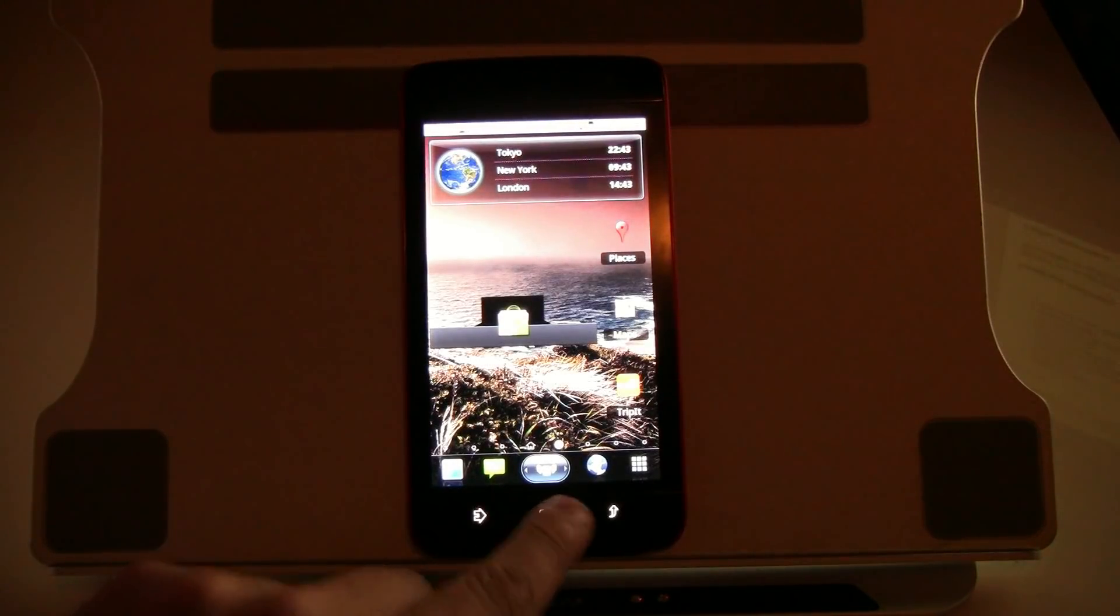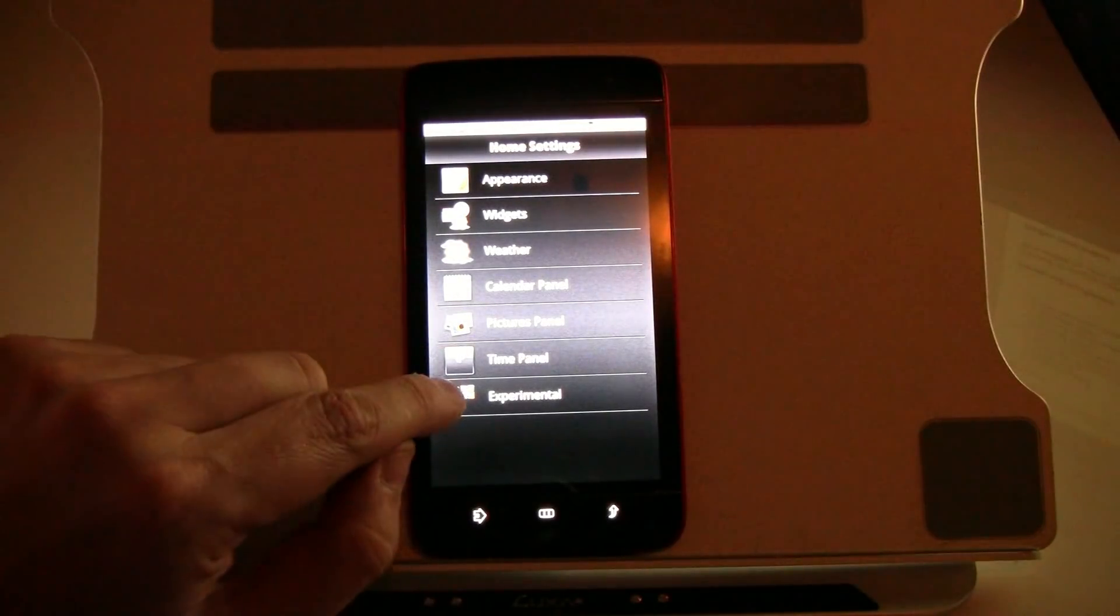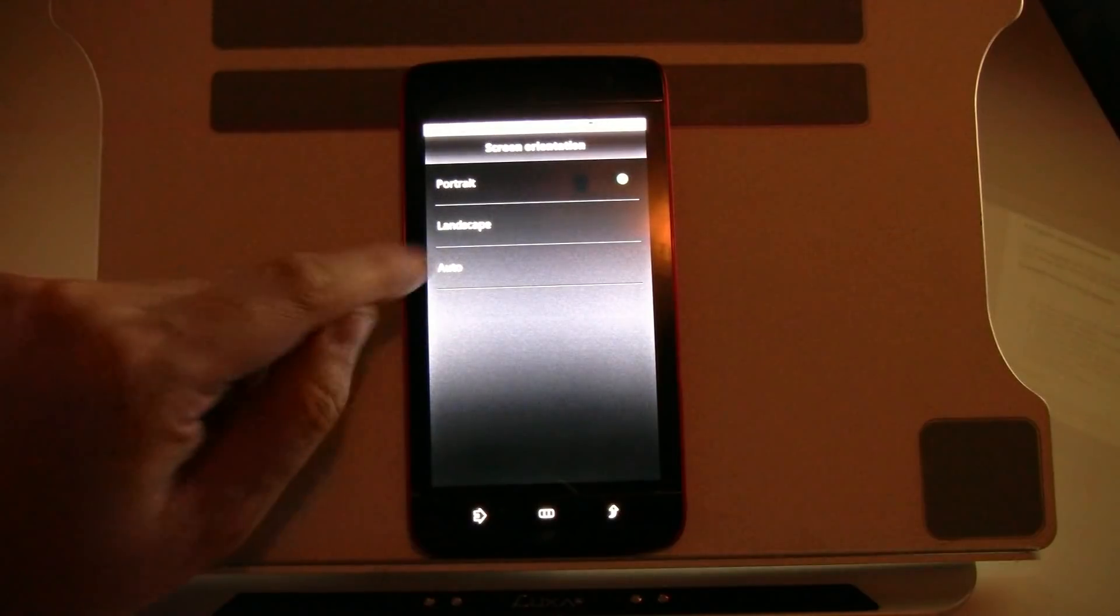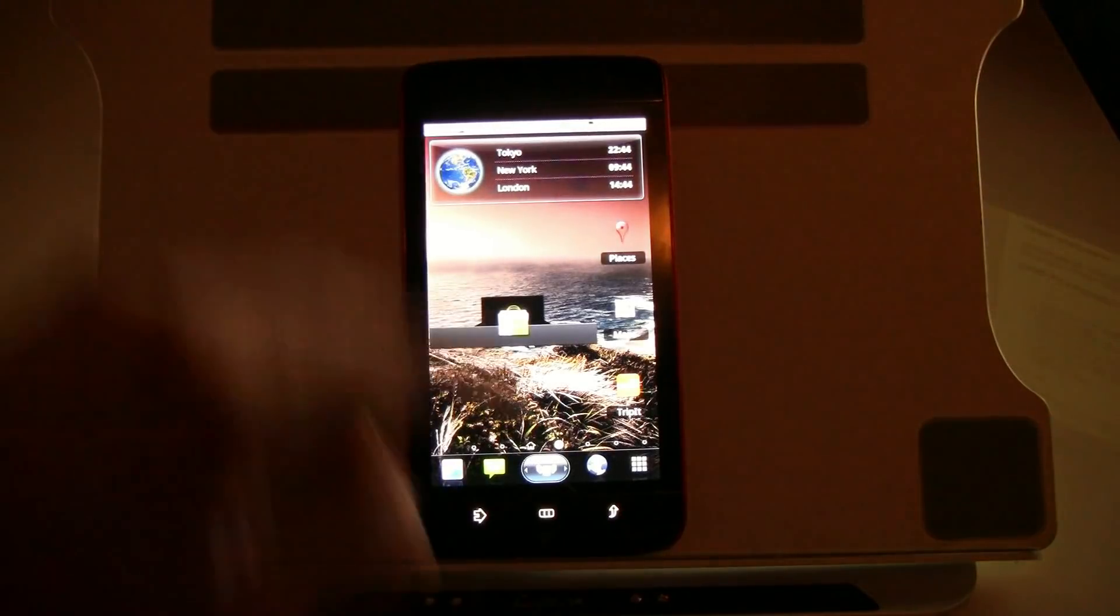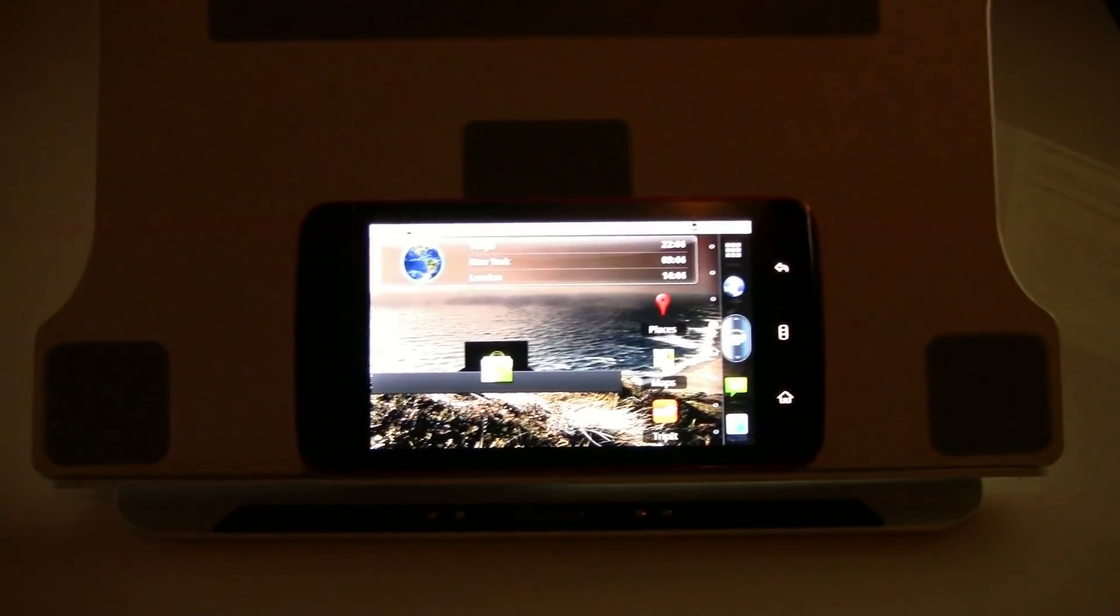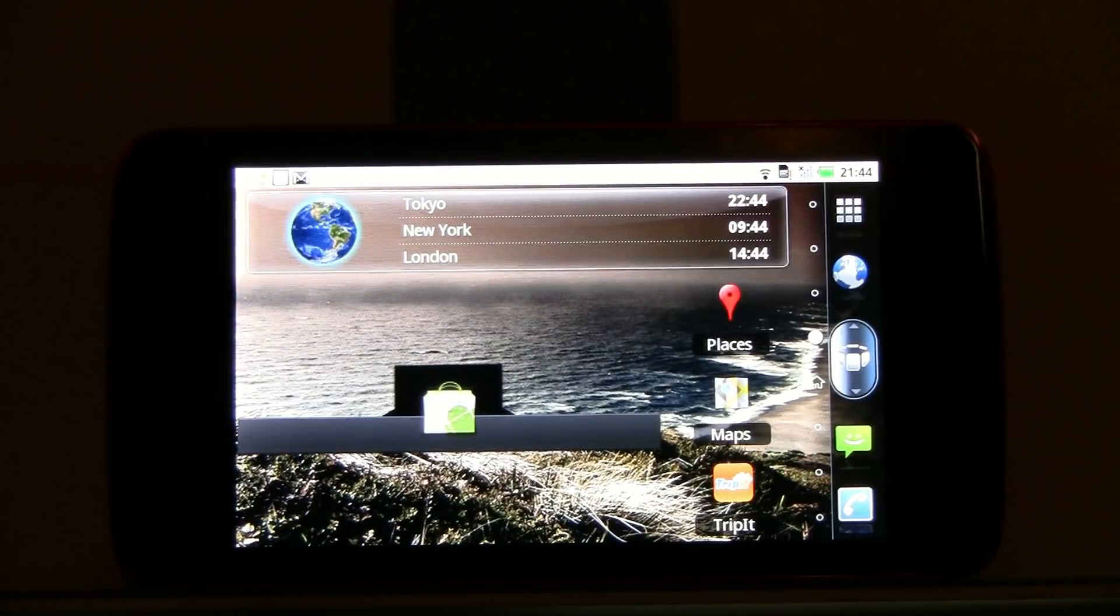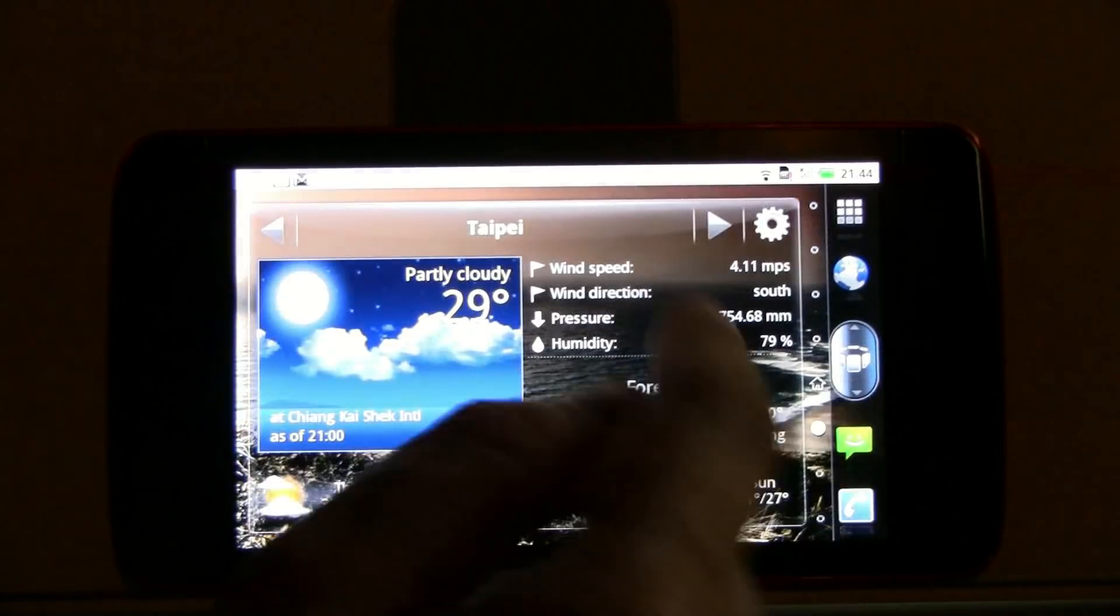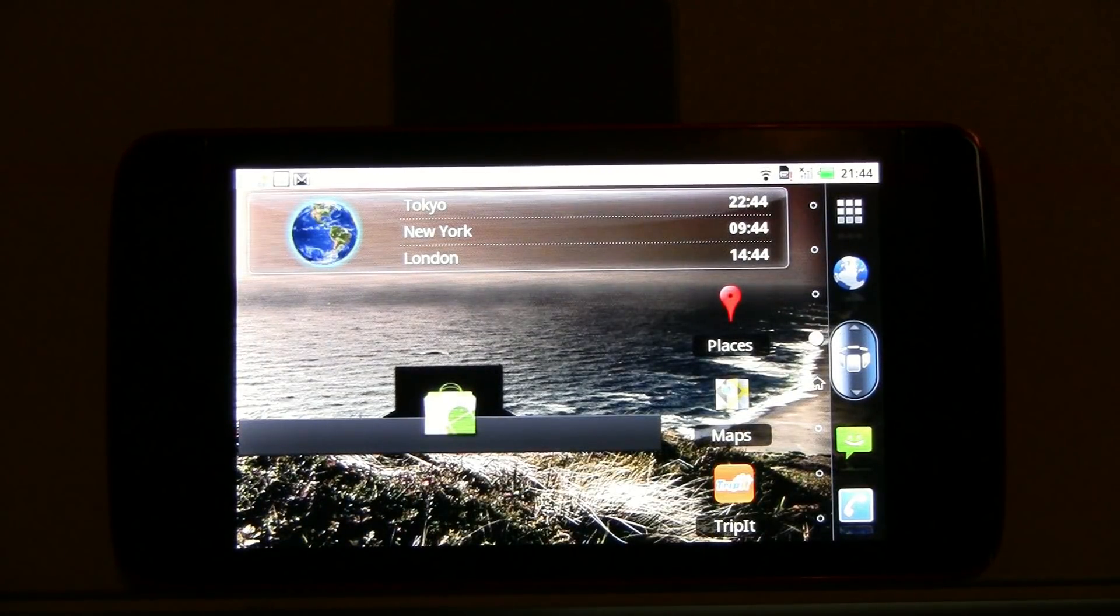Let's go to the settings over here, we're going to home settings, and going to the screen orientation, setting it up to auto, and let's go back to the home screen, and it's for the first time that you can use the SPB Shell 3D now in landscape mode, which definitely reanimated my little Dell Streak.